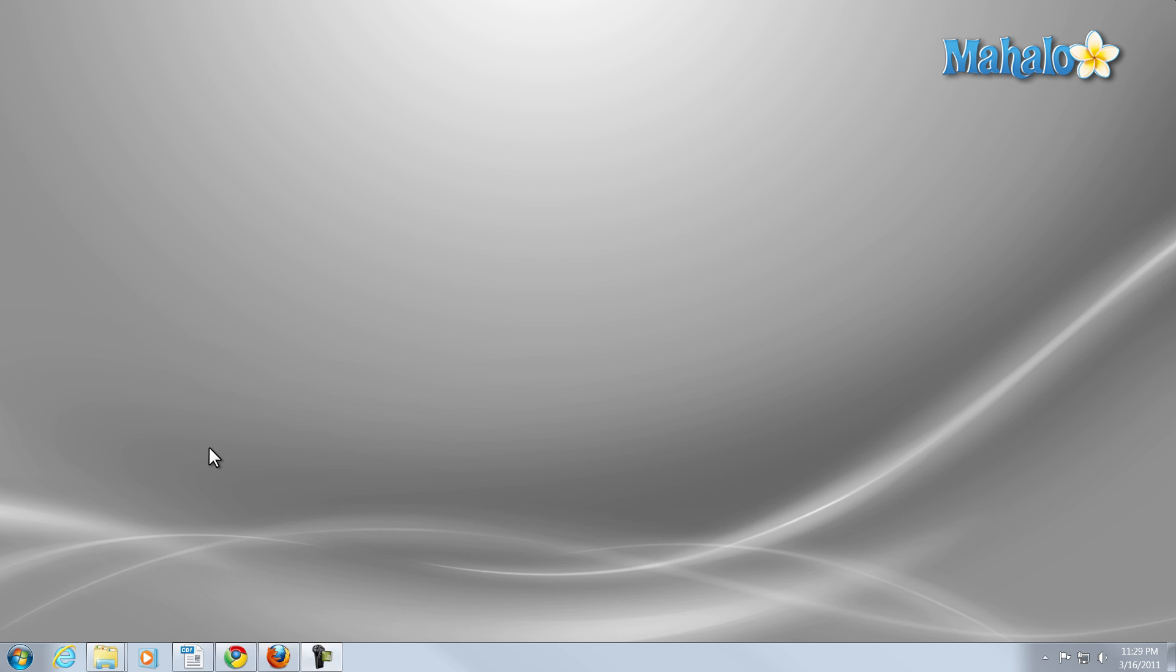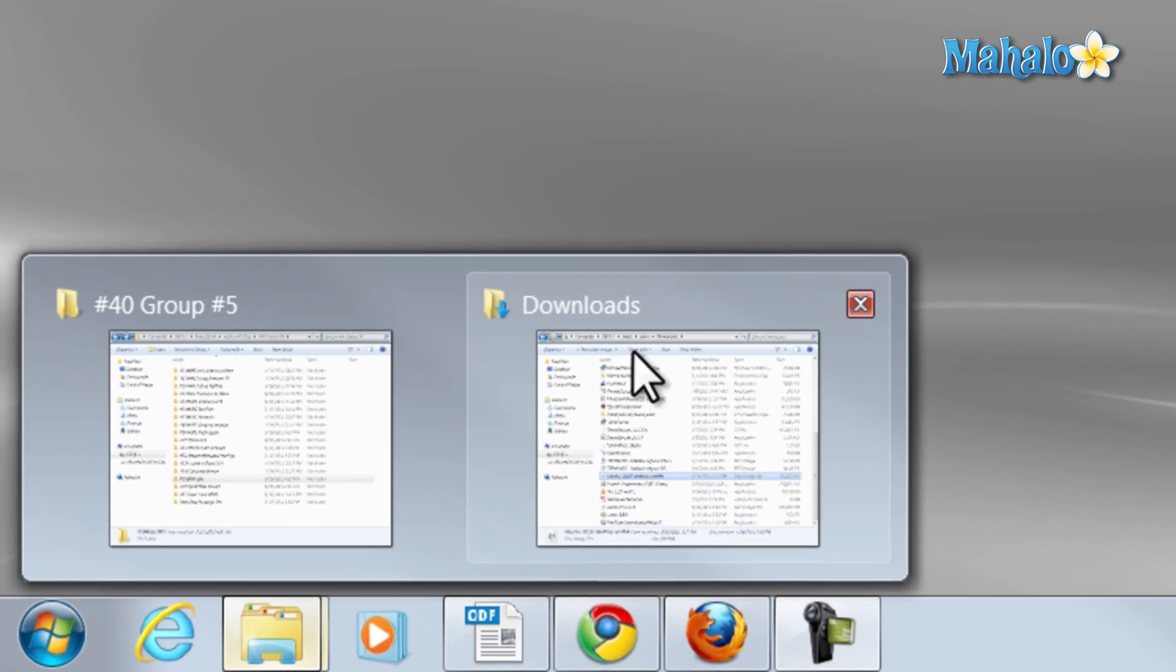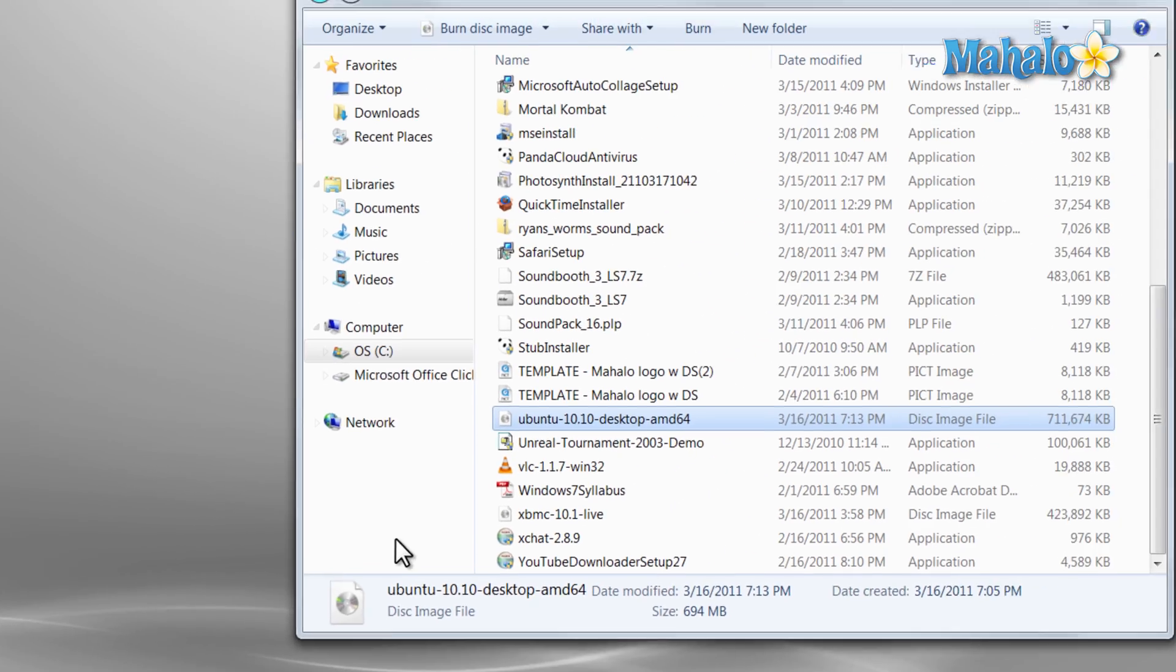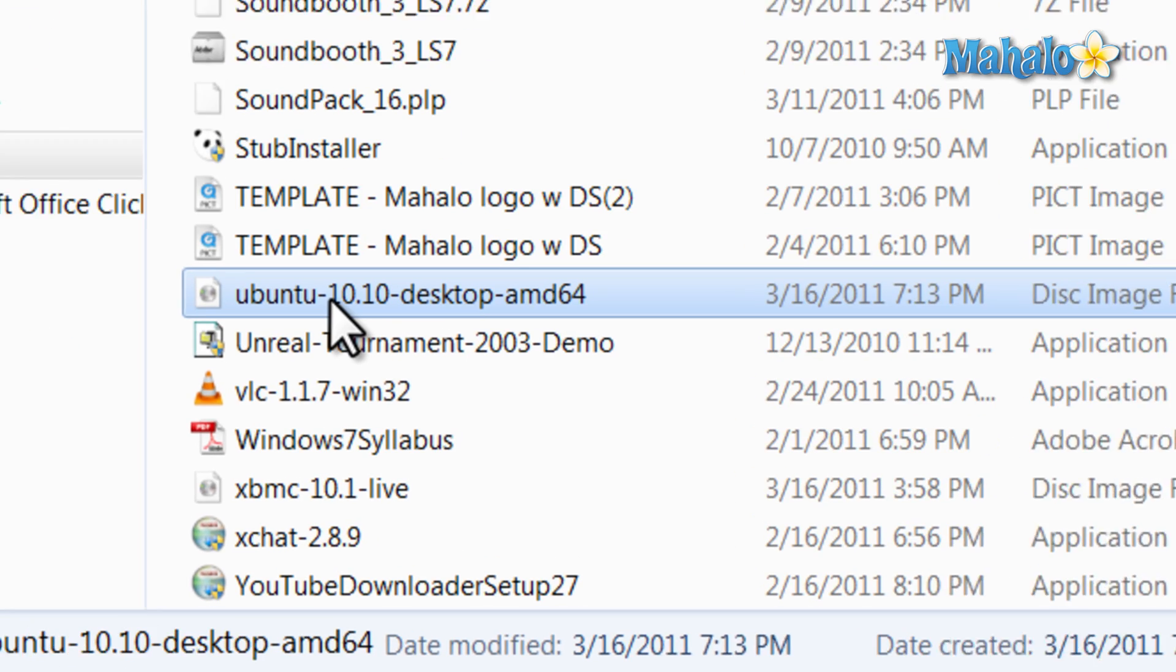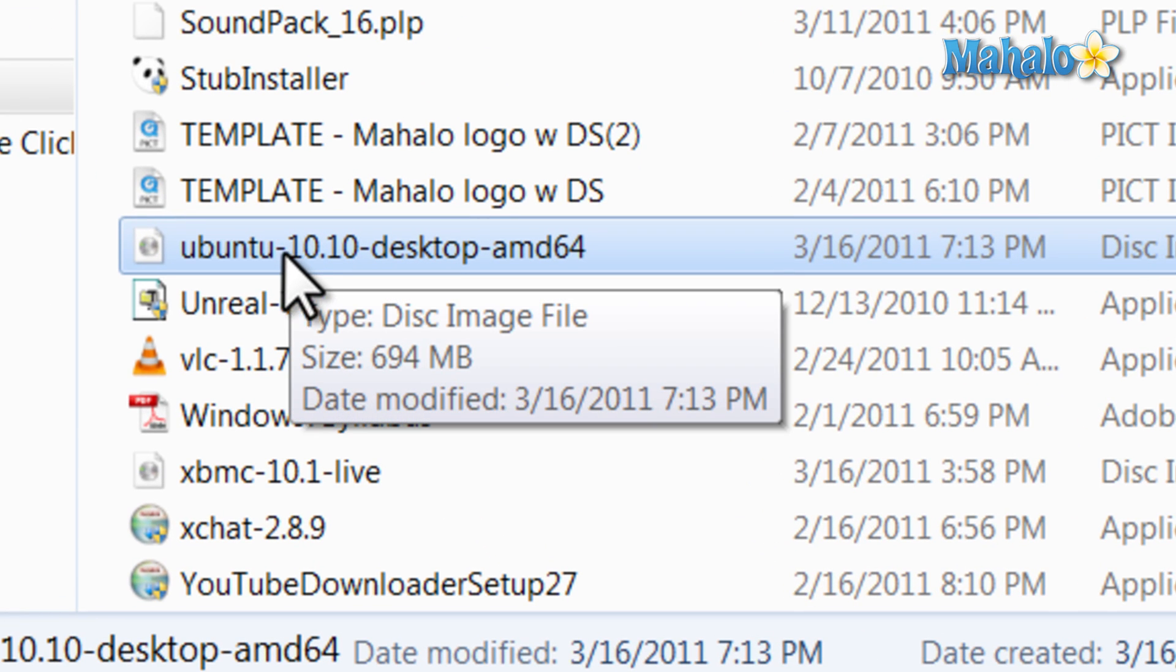Now an ISO is simply an image of a disc. These come in really handy if you'd like to take a CD and create a digital image of it on your computer so you can replicate that again on a different CD. Or if you had a program from the internet that you wanted to put on a CD in that exact manner, you can simply use an ISO file to do that.